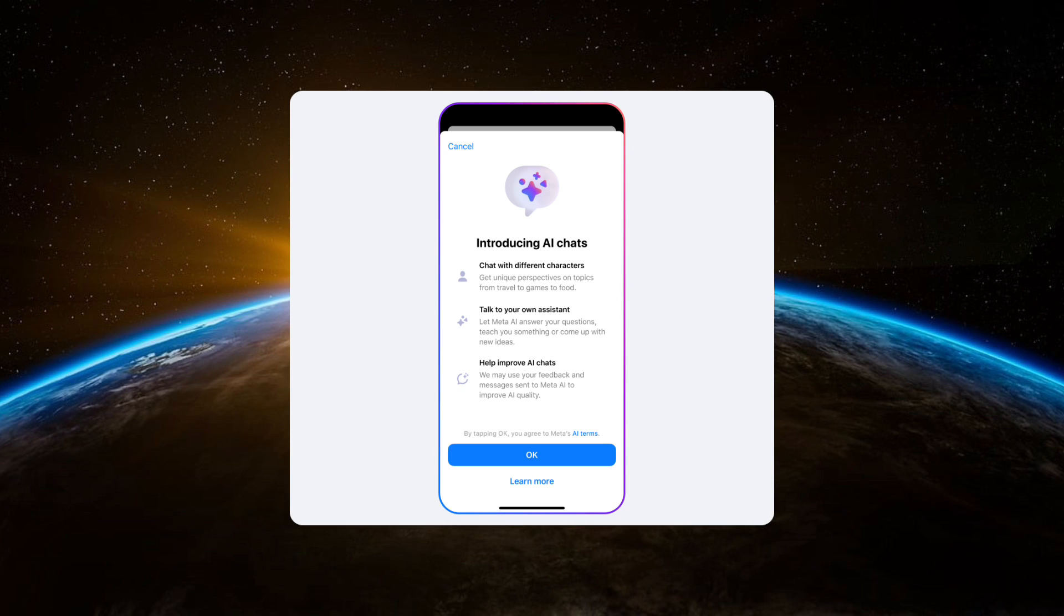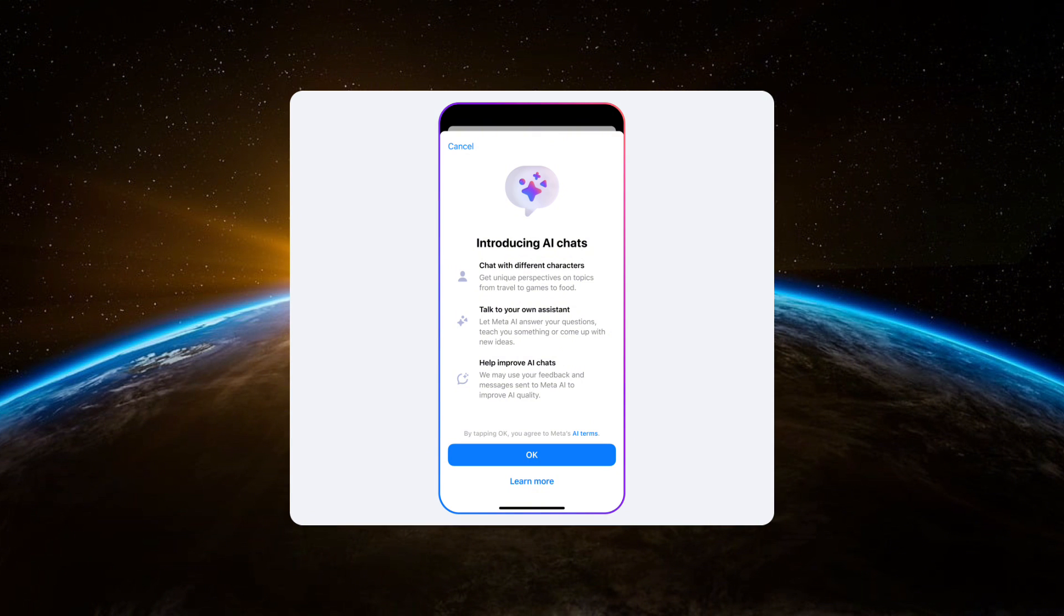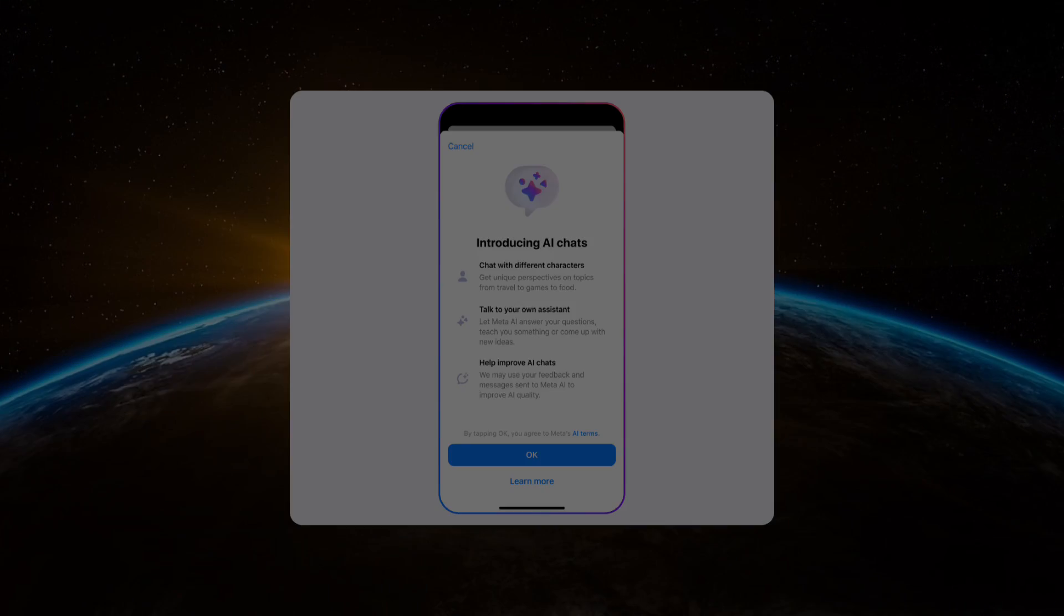First, open the Facebook app on your device and navigate to the chats section. If you see the presence of Meta AI on your Facebook messaging app and want to remove it, follow these steps.